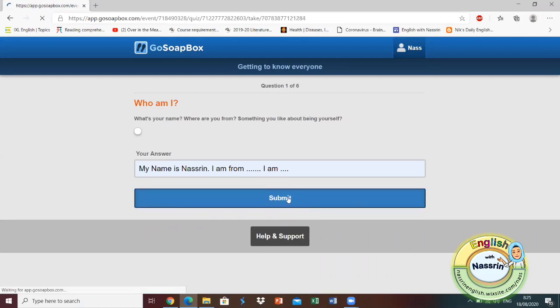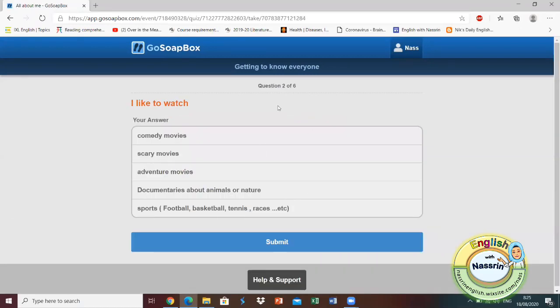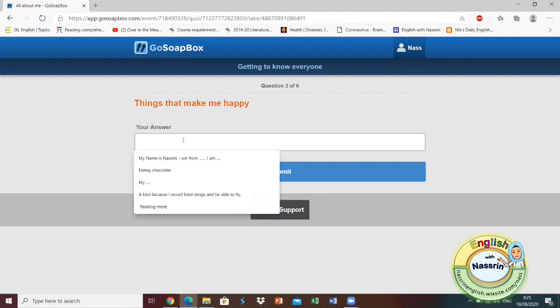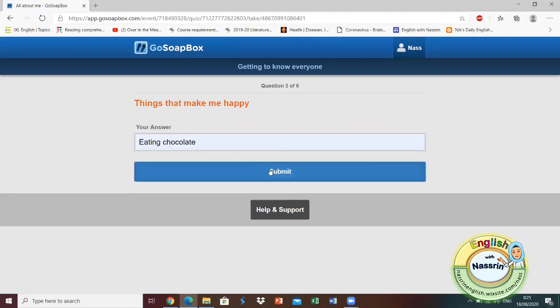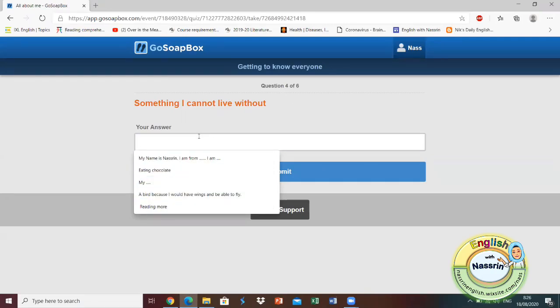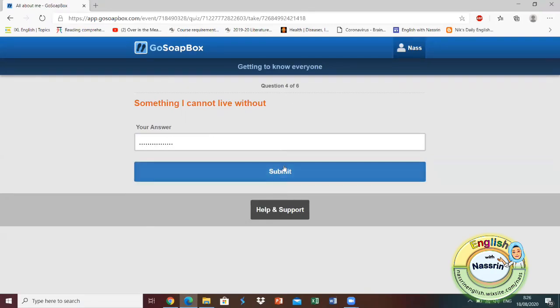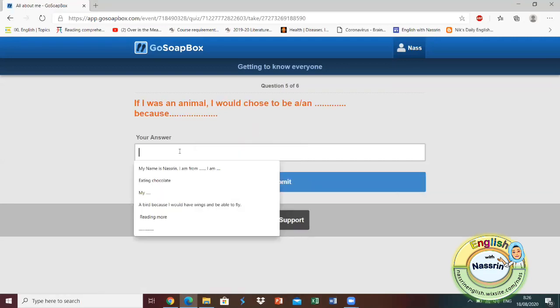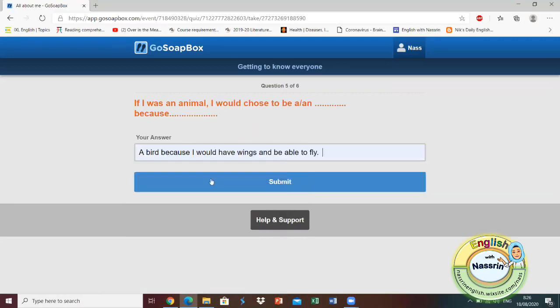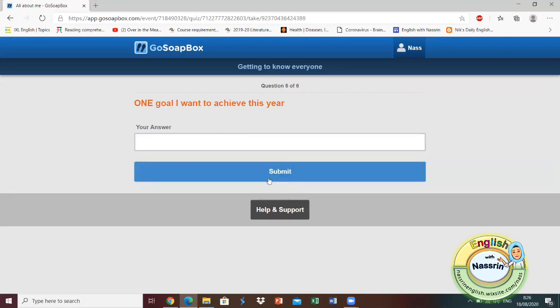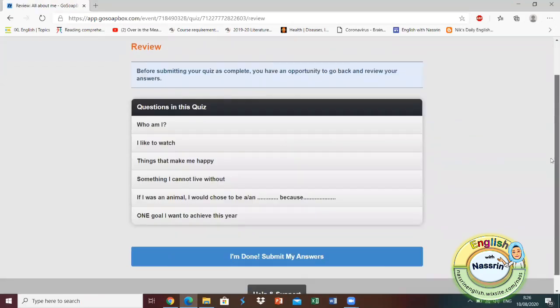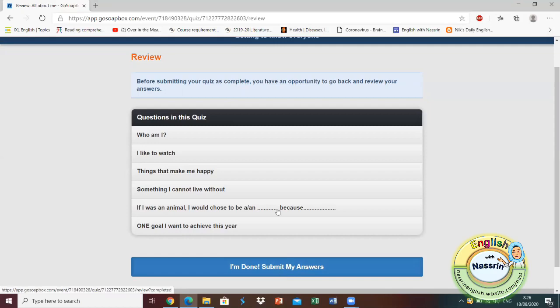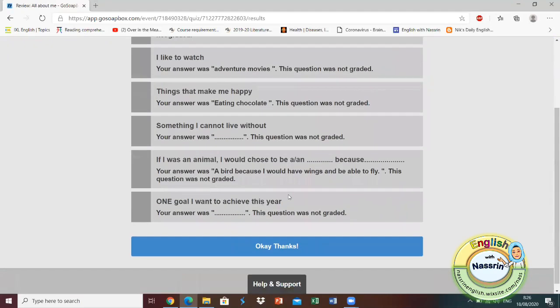The next part of the quiz is also multiple choice where they get to select a kind of movie they like to watch. They need to mention something that they cannot live without or things that make them happy, or if they would choose any animal for example, what would it be and they need to explain why. I typed in the animal bird. I would like to be a bird because it has wings and with wings I can fly. Then they need to write one goal that they would really like to achieve throughout this year. Once the student is done with all the parts of the quiz, they get to review their answers and then add a final submission.